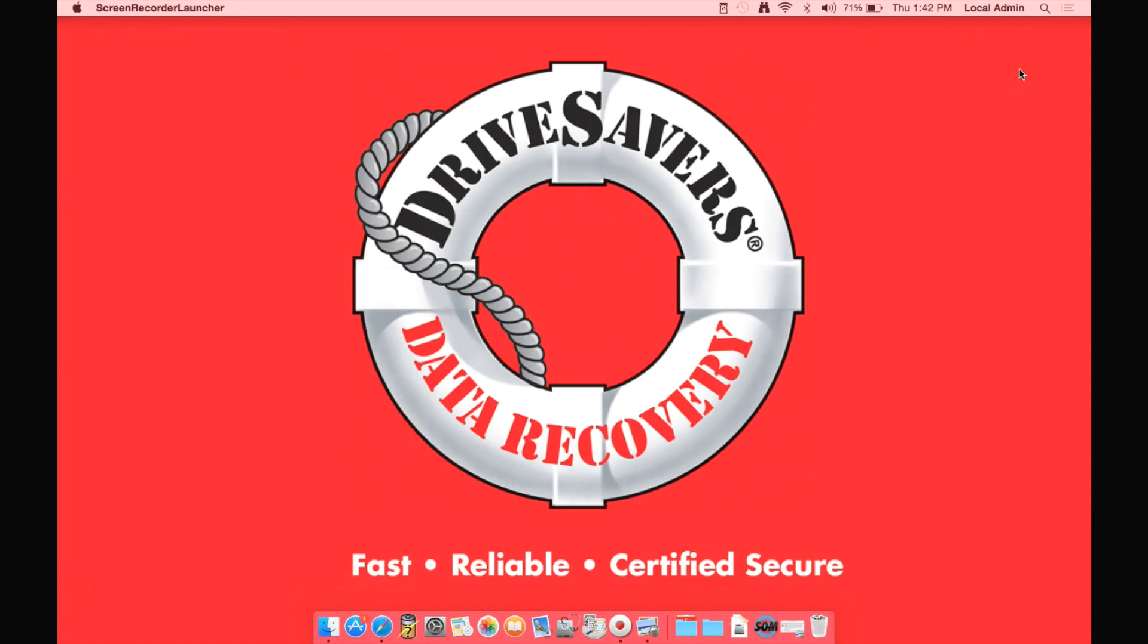With the drive plugged in, it will show up on your desktop and you'll see it up here usually with an orange icon.